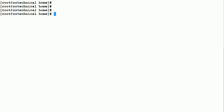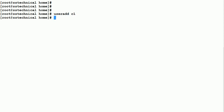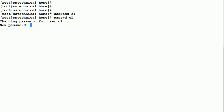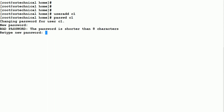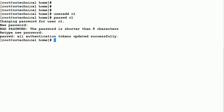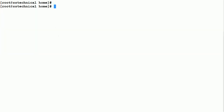Let me just create a user — adduser C1 — and then assign a password using passwd C1. I'll provide any password. Now I have created user C1 and provided a password for that user as well.